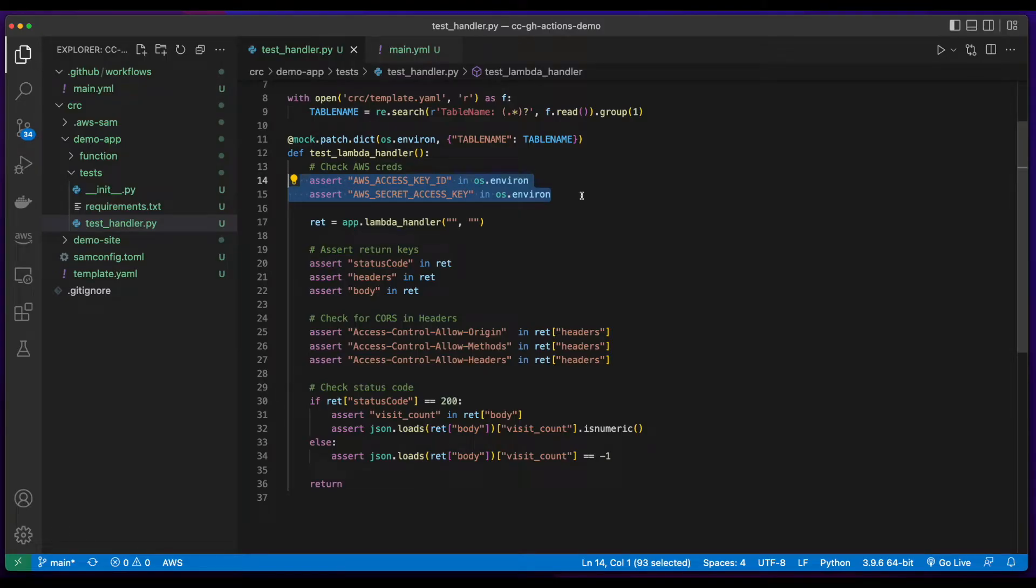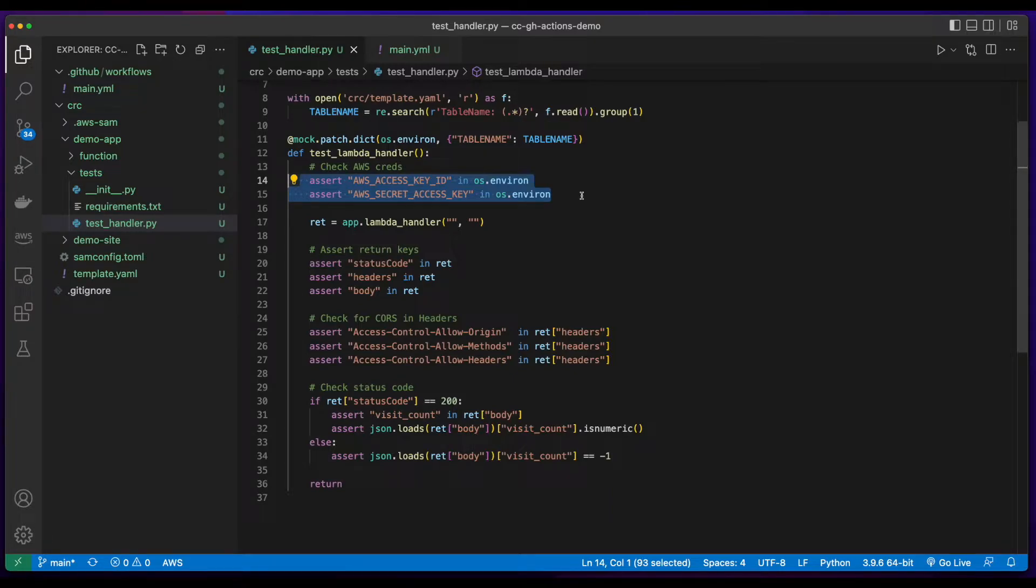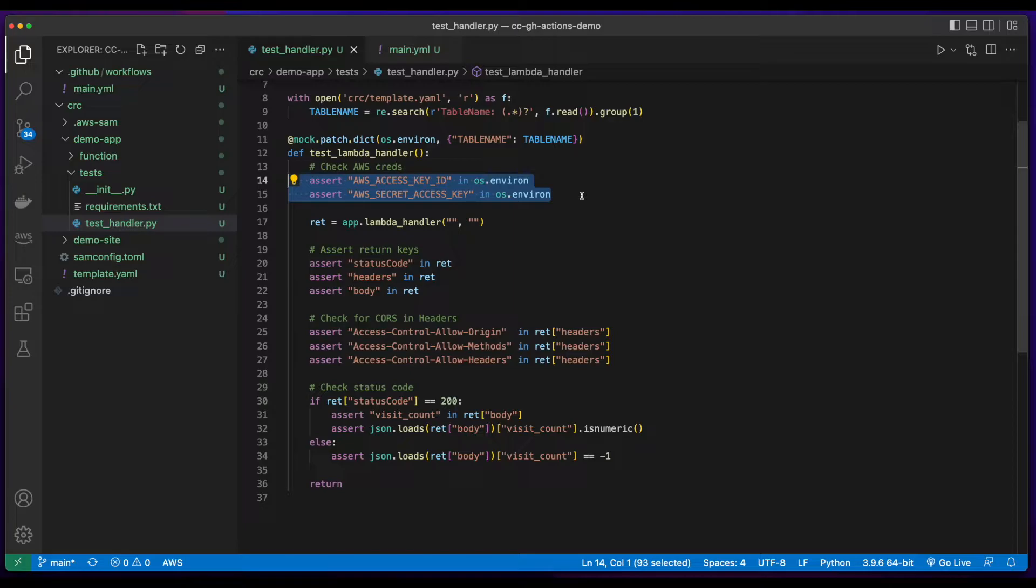In last week's video, I did a walkthrough of the test script I wrote to test the Lambda function, so I won't cover that here. However, I did mention that I would discuss the AWS access key ID and secret access key environment variables I created in the GitHub repo, which are required for both the test script and GitHub Actions.